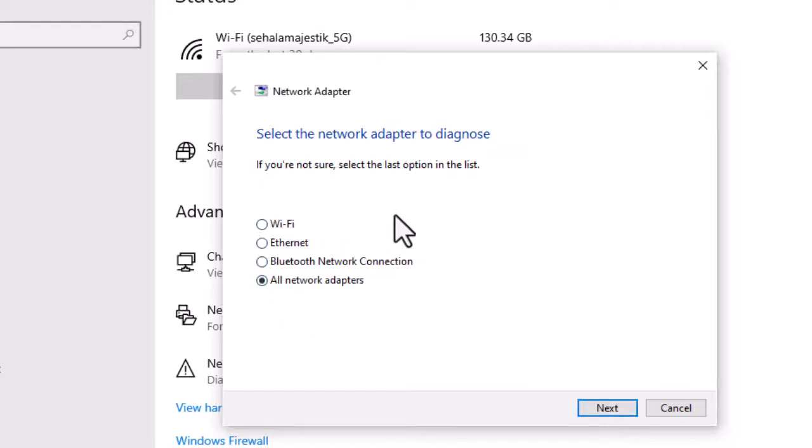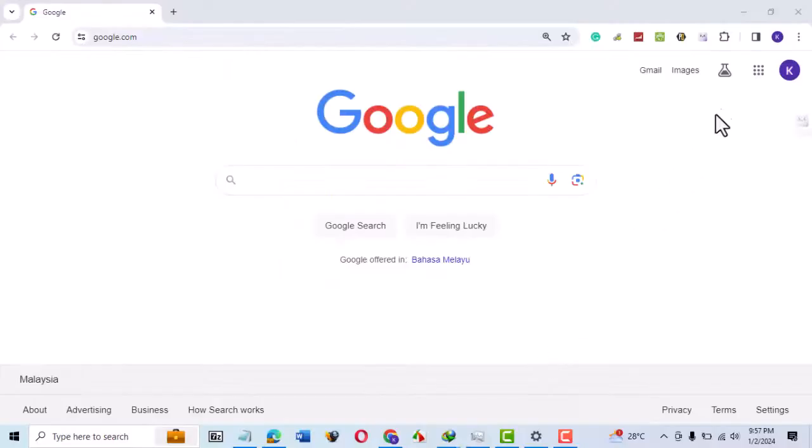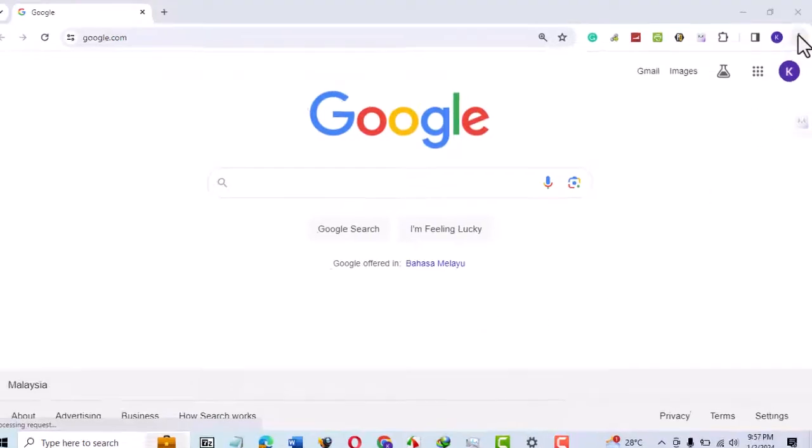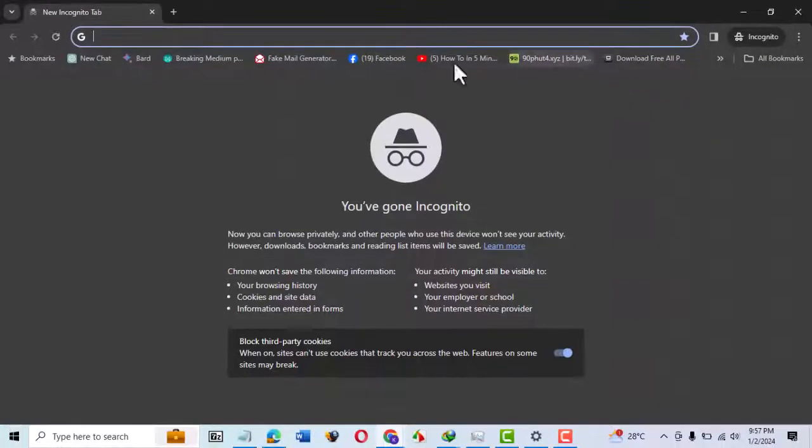Follow the steps to identify and fix any network problems. If your network has no issues, try opening Chrome in private or incognito mode. On your Chrome browser, click on the three dots on the top right, then select New Incognito Window. When Chrome opens in incognito mode, go to Google Drive.